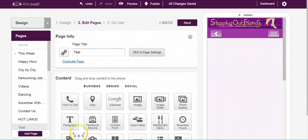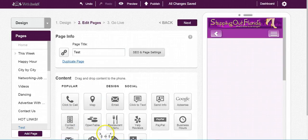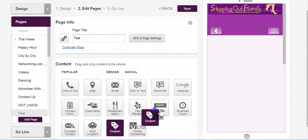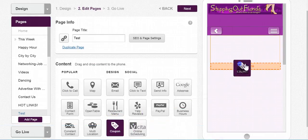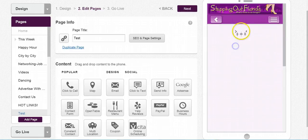You'll either find it at the bottom underneath Popular, or if you click on Business, you'll also find it at the bottom as well. So I'm just going to drag that and drop it to where I want.